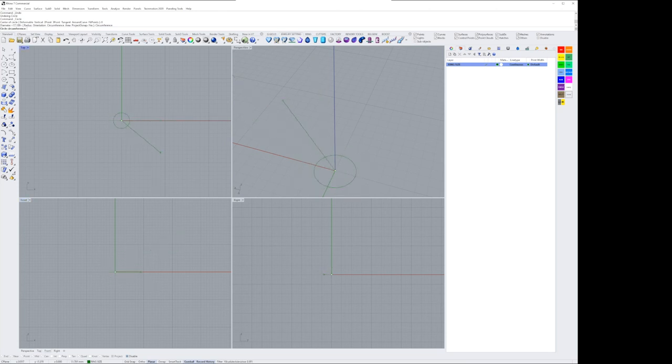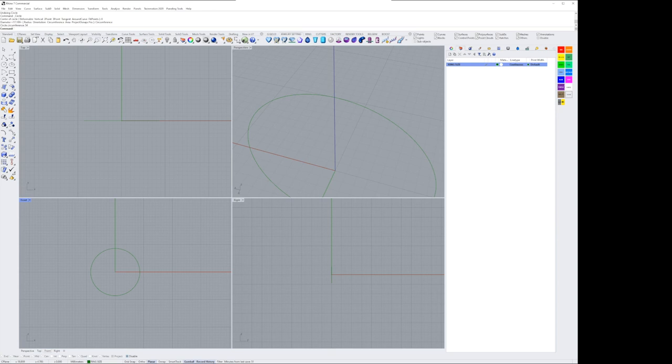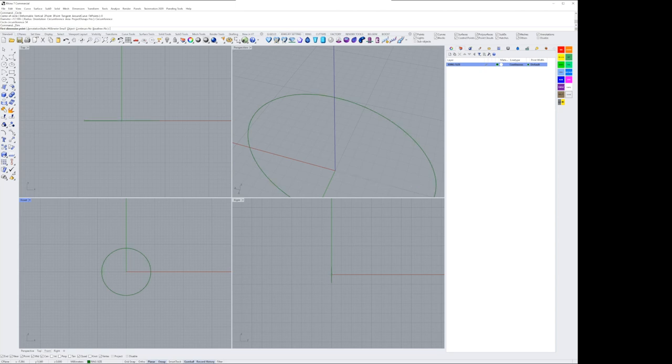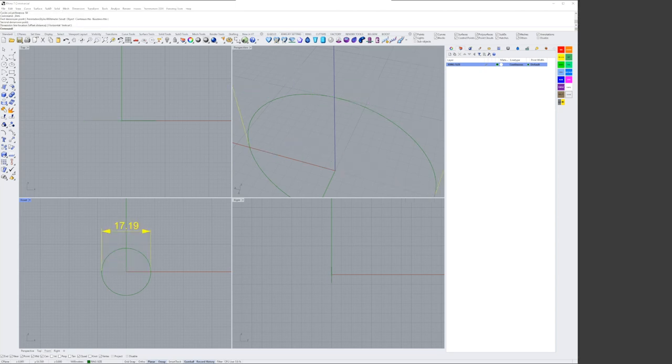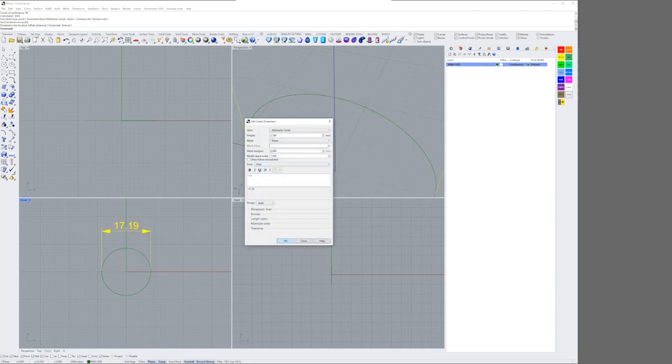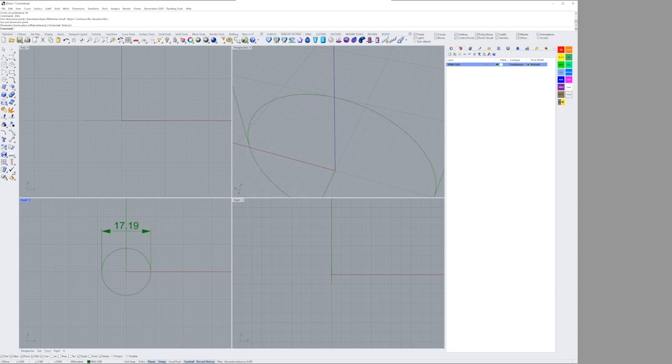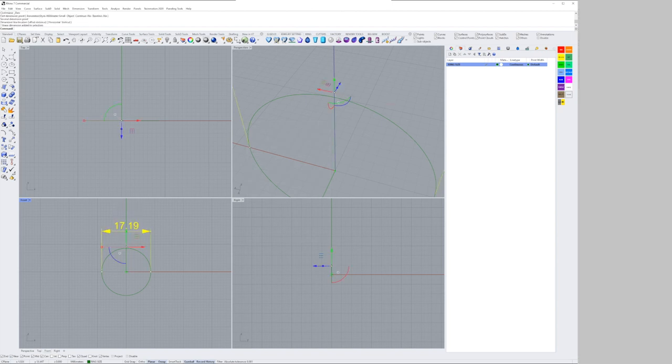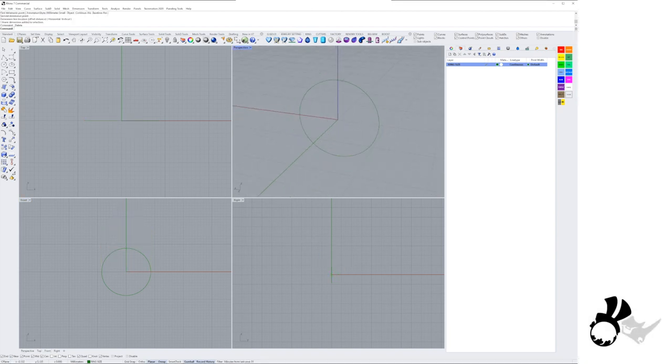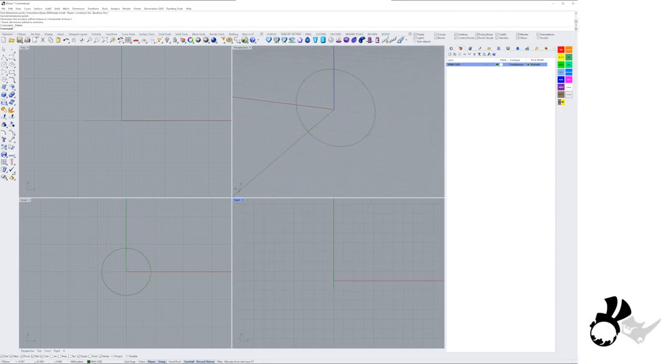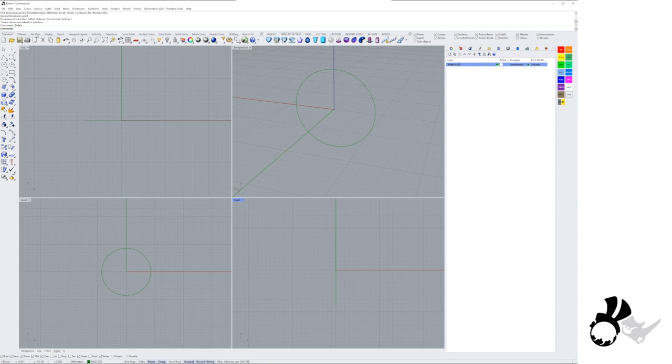We're starting here with the ring size circumference. I use the circle curve tool, and in my front viewport I use the circumference to put in a ring size of 54. That's European. If I do my diameter dimension, it's 17.2. That's generally the commonly accepted ring size.